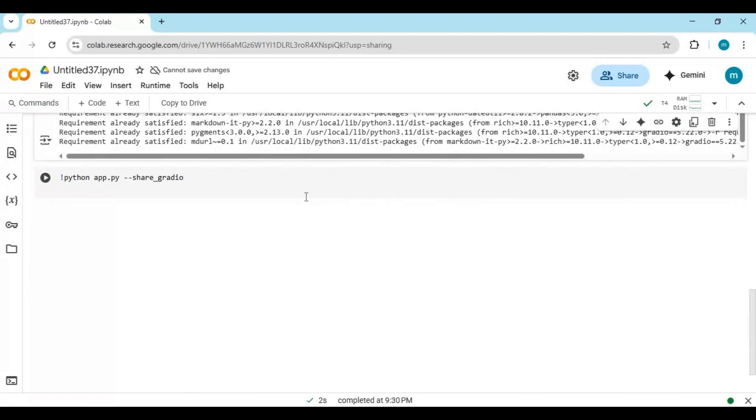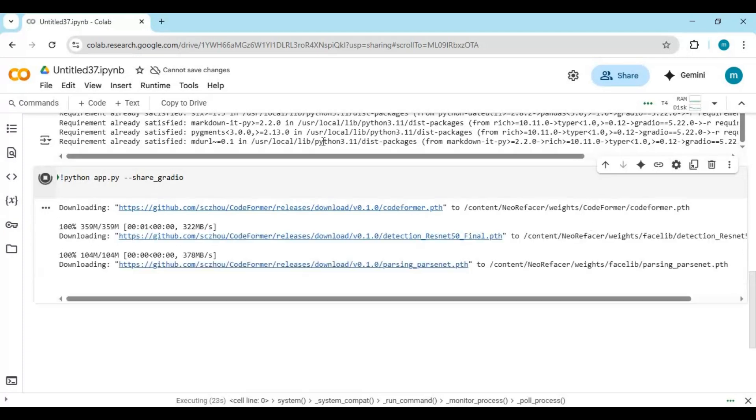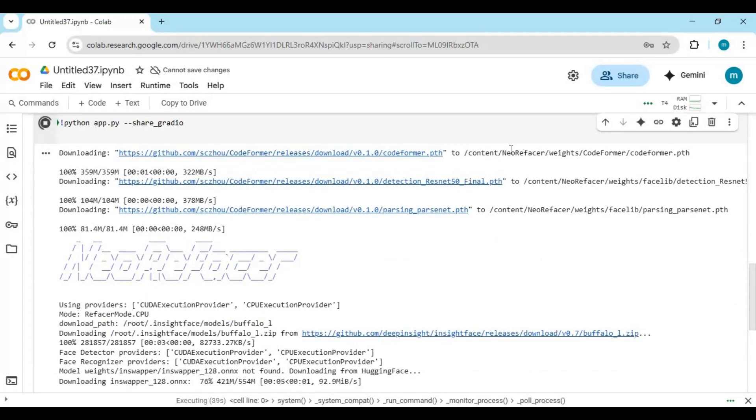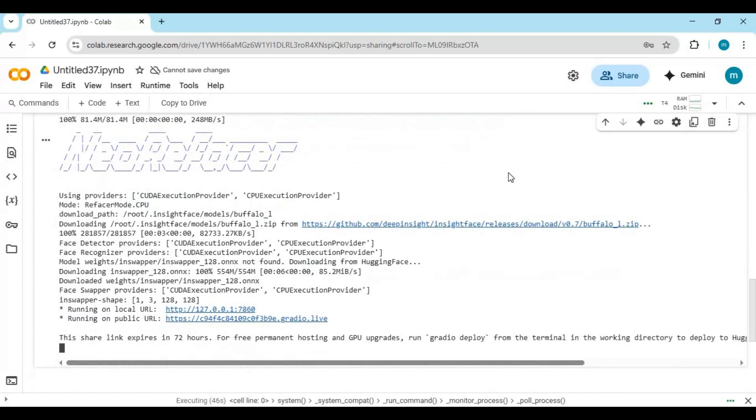After the first cell is done running, run the second cell. When you see local and Gradio URL, click on Gradio URL to launch Neo Re-Facer.